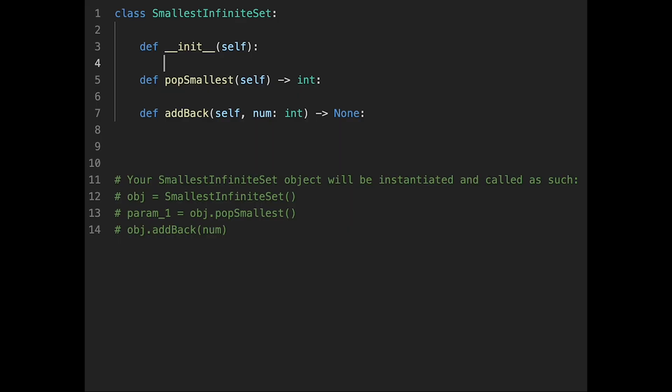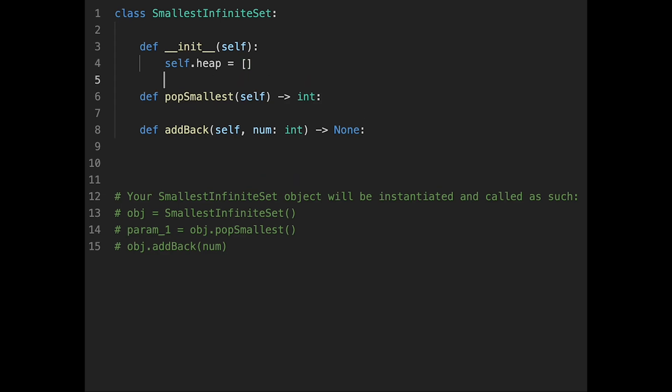Okay, so let's write the code. First of all, initialize heap. So to solve this question, I use heap. And in Python, usually heap is a min heap. So if we pick the root of heap, that should be a minimum number in the heap. And then also initialize min num equal one.